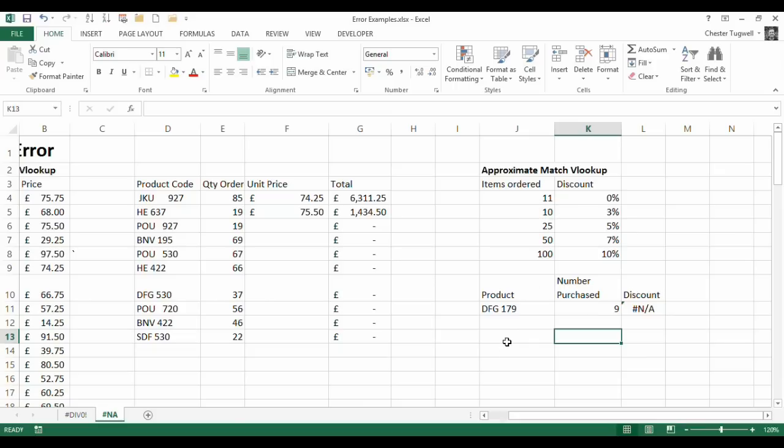Okay so two main examples there of why the NA error may appear when you're using any of the lookup functions including VLOOKUP, HLOOKUP and MATCH. Okay thanks for listening.